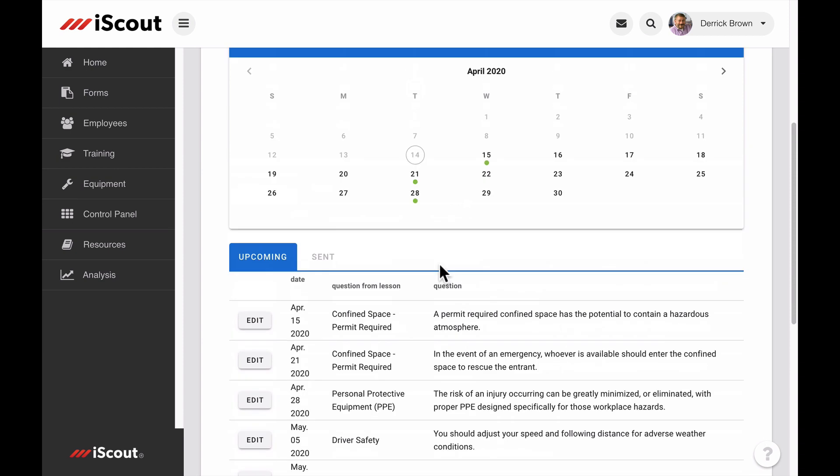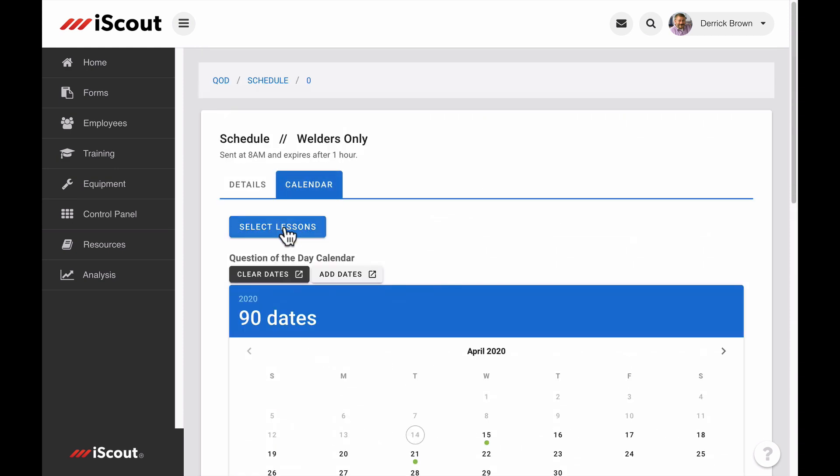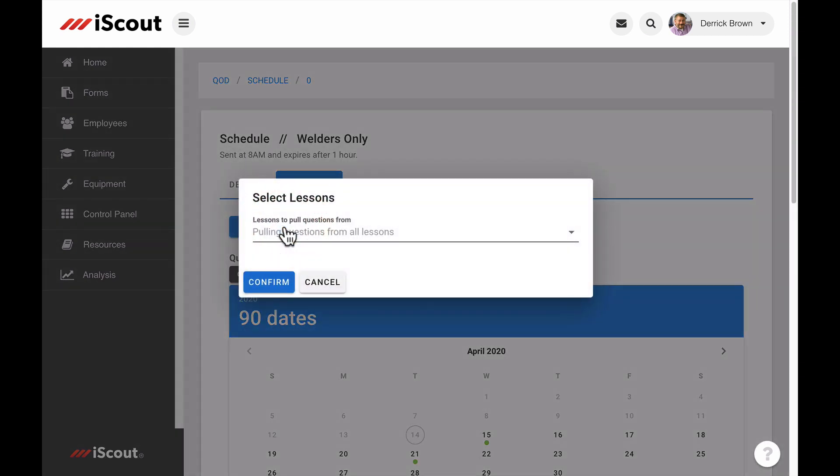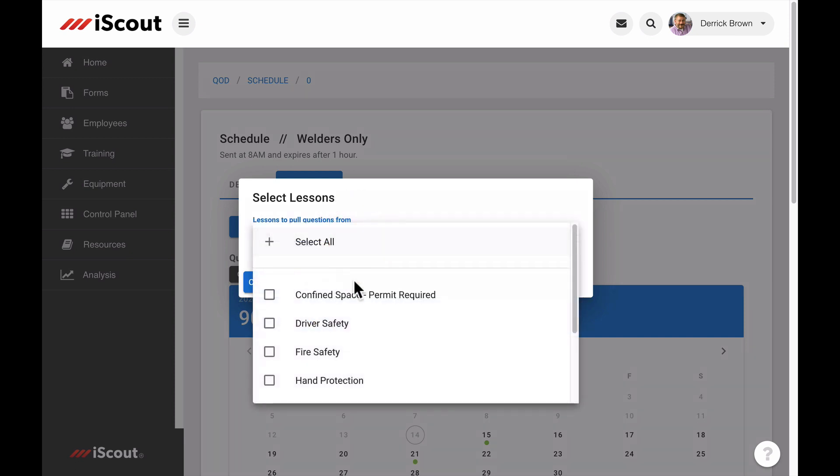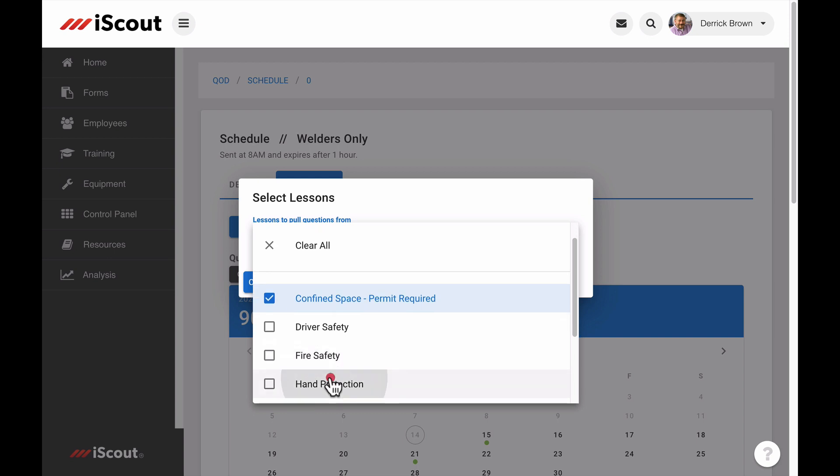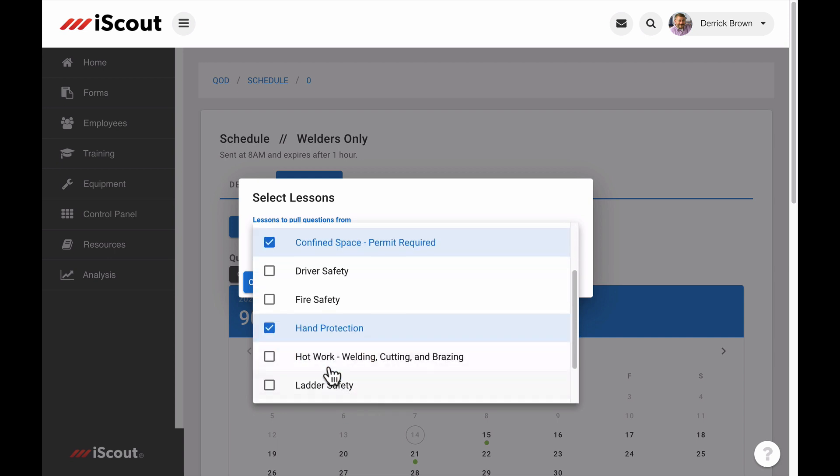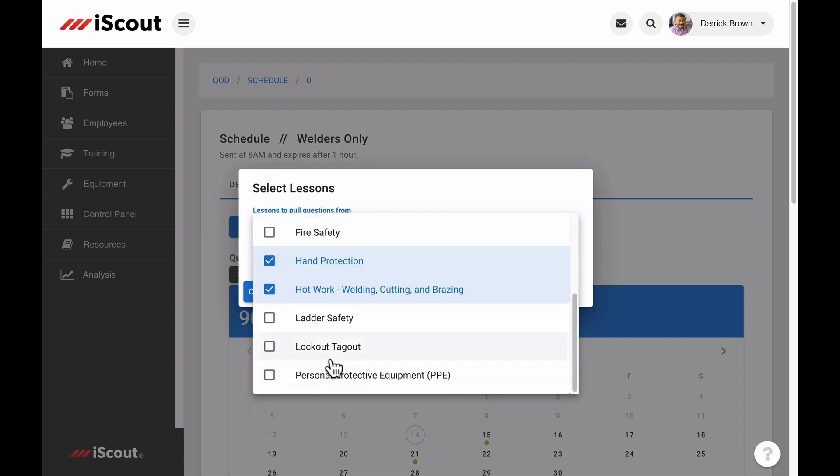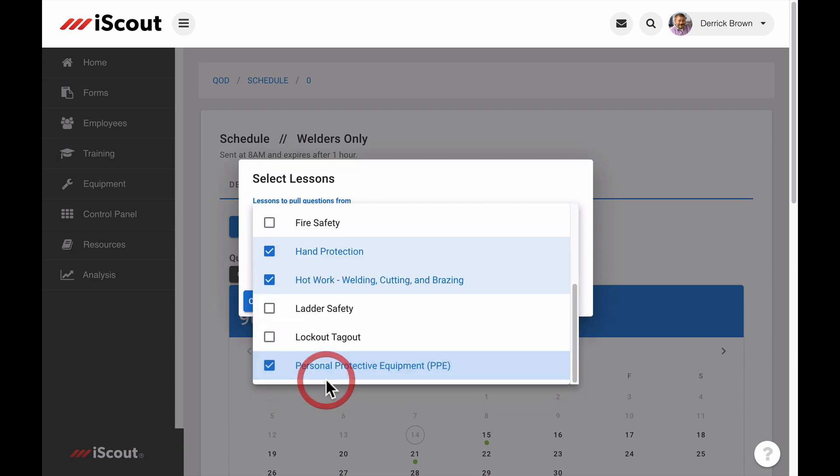Scrolling up and clicking Select Lessons allows you to choose the specific lessons from which the schedule will pull quiz questions. For example, if you create a schedule meant for welders, you could choose to have questions pull from lessons like Hot Work, Confined Space, Hand Protection, and PPE.